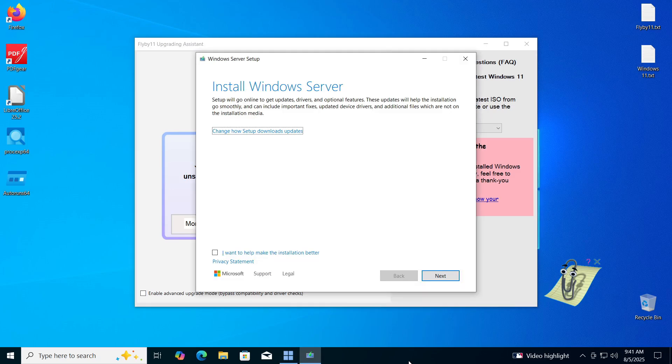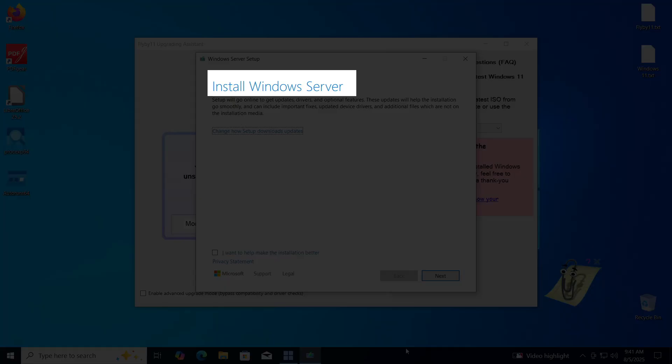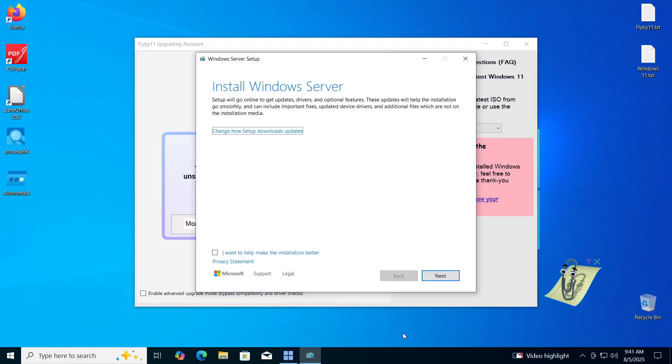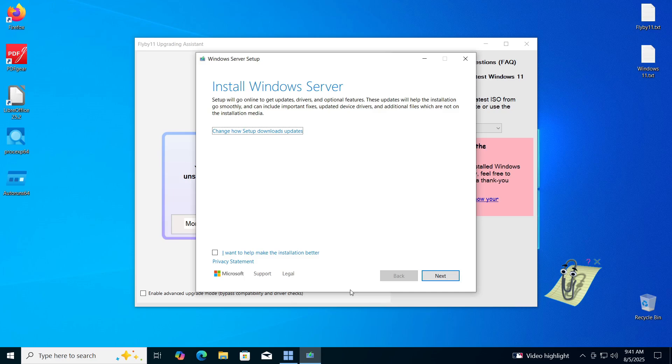When the installation process starts, you will see Install Windows Server. Don't let this confuse you. Despite the word server, the program will install the version of Windows you are currently using. For example, if you are using Windows 10 Home, Windows 11 Home Edition will be installed and so on.